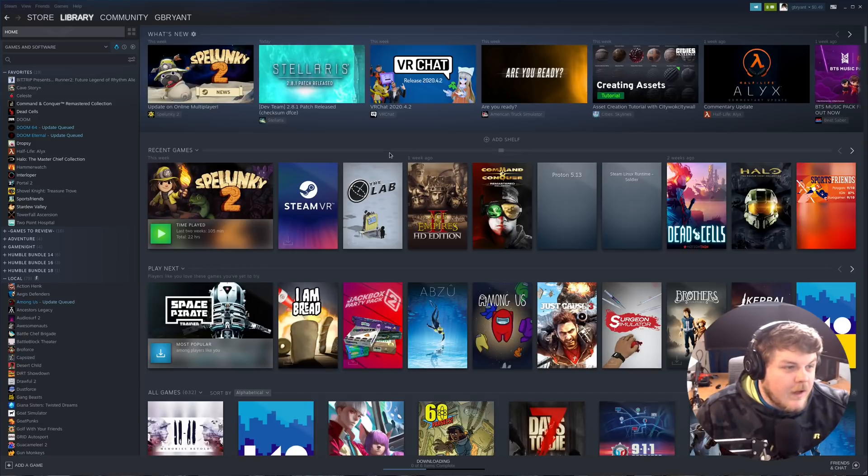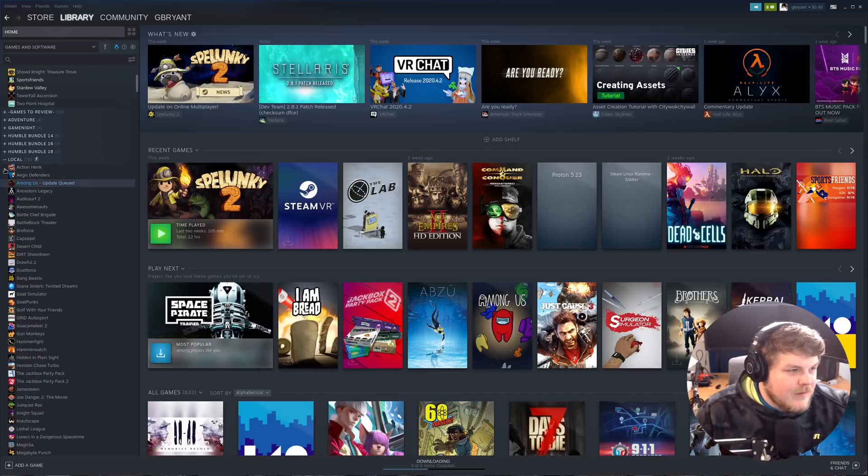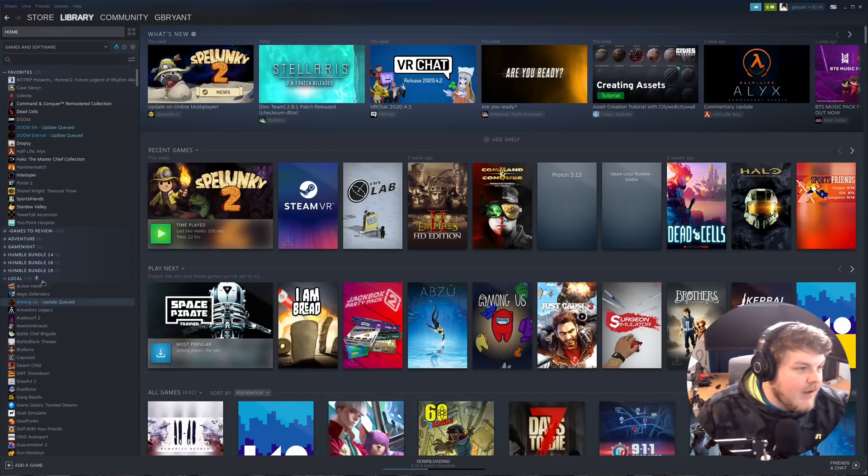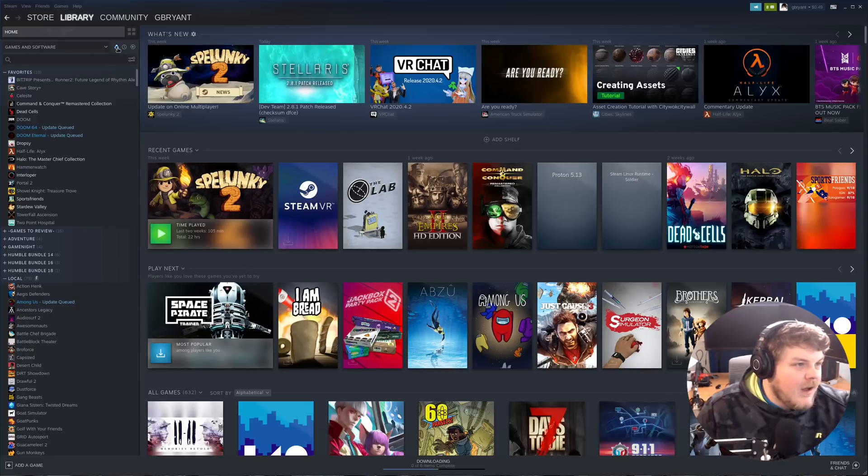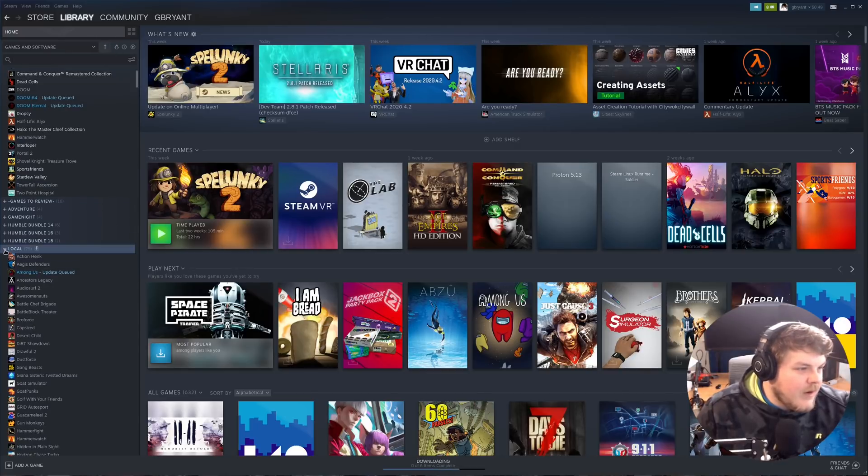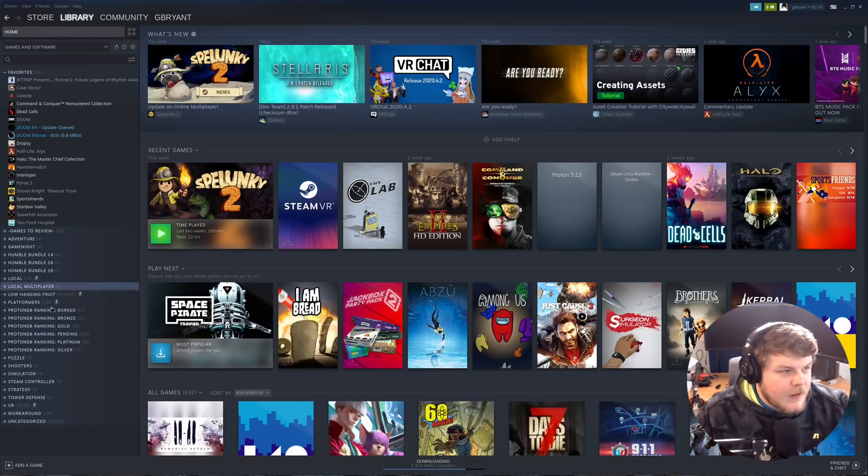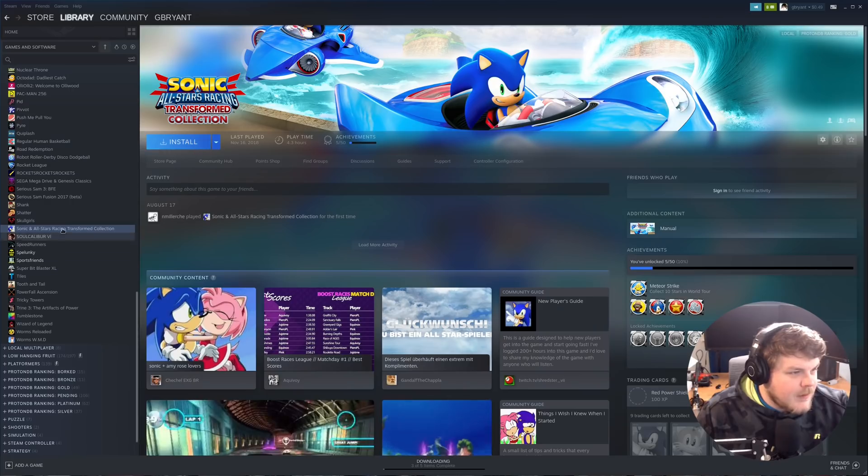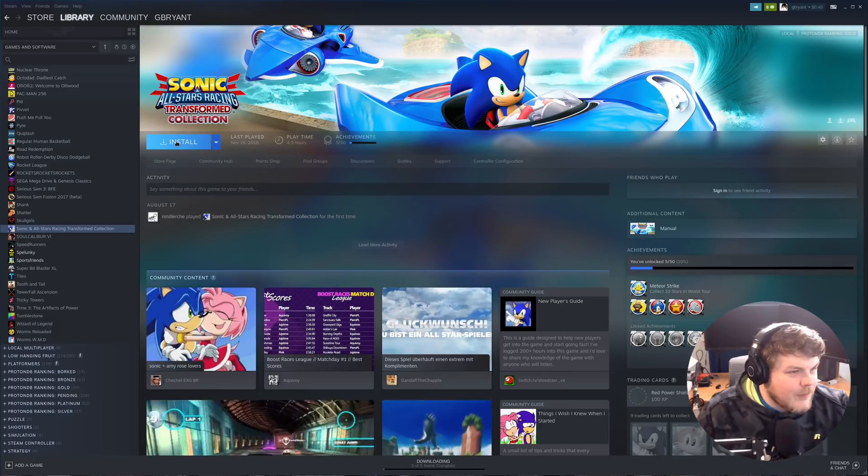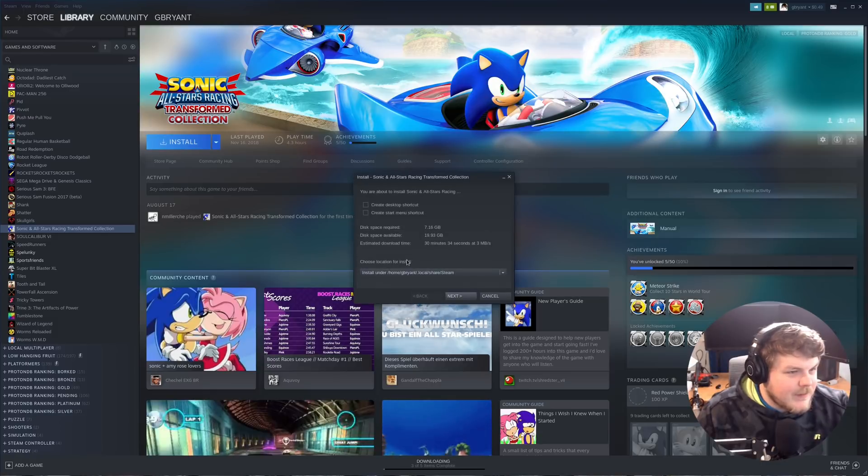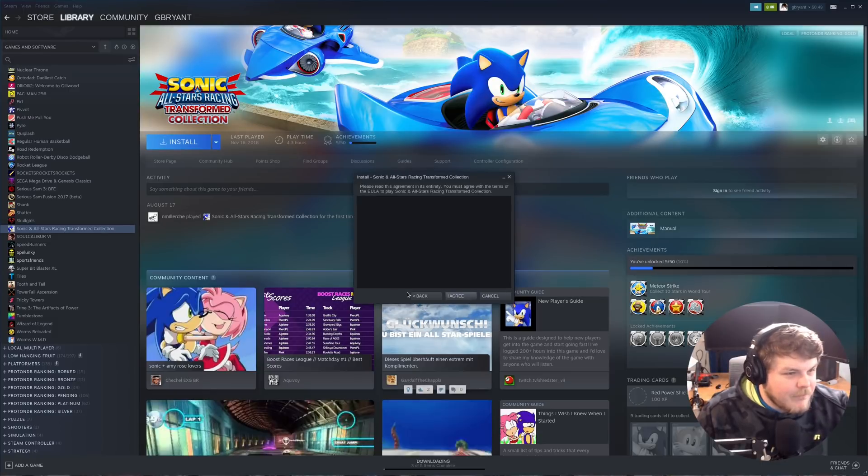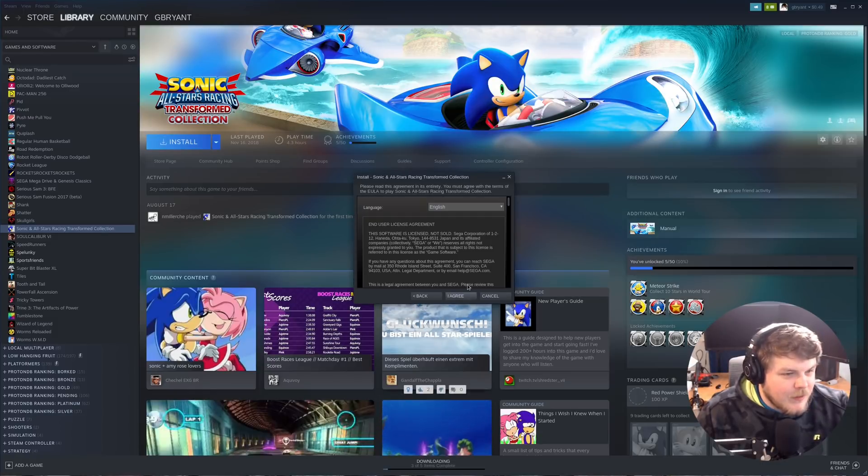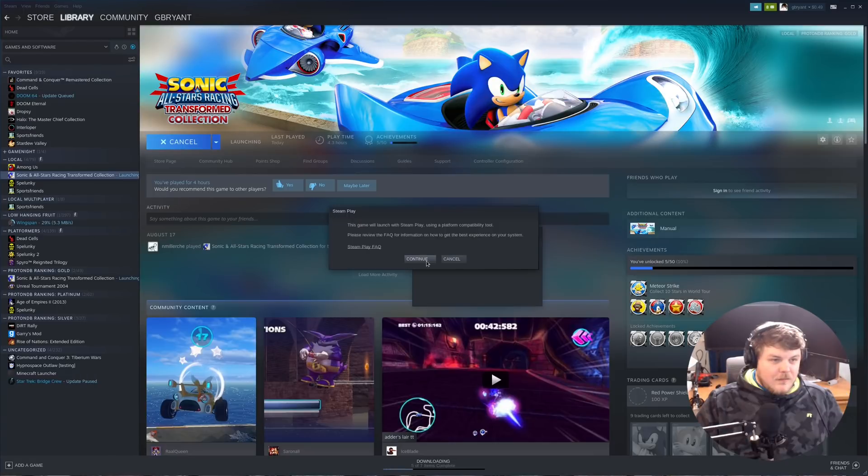Okay, now that Steam is back, you'll be able to see that we actually have more games in our library. So now what we want to do is actually find a Windows game that we want to try and play. So how about Sonic and All-Stars Racing Transformed? That's a good game, and it shouldn't take too long to install.